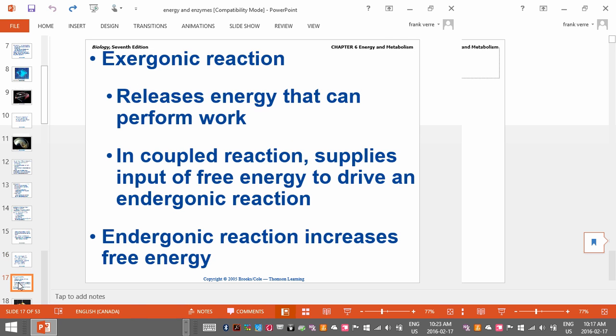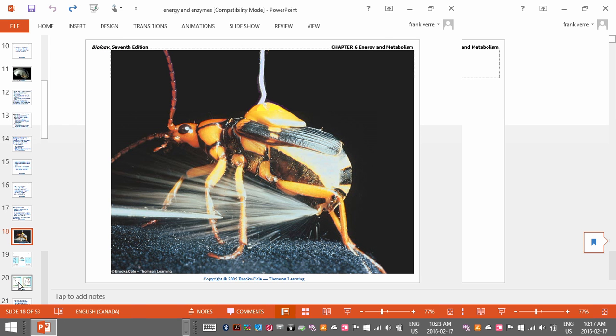Exergonic versus endergonic: an exergonic reaction releases energy. Here's an example — this is a bombardier beetle that defends itself through the decomposition of hydrogen peroxide. The reaction is very violent, very exergonic, and releases a lot of energy. The beetle defends itself through this highly exergonic reaction.